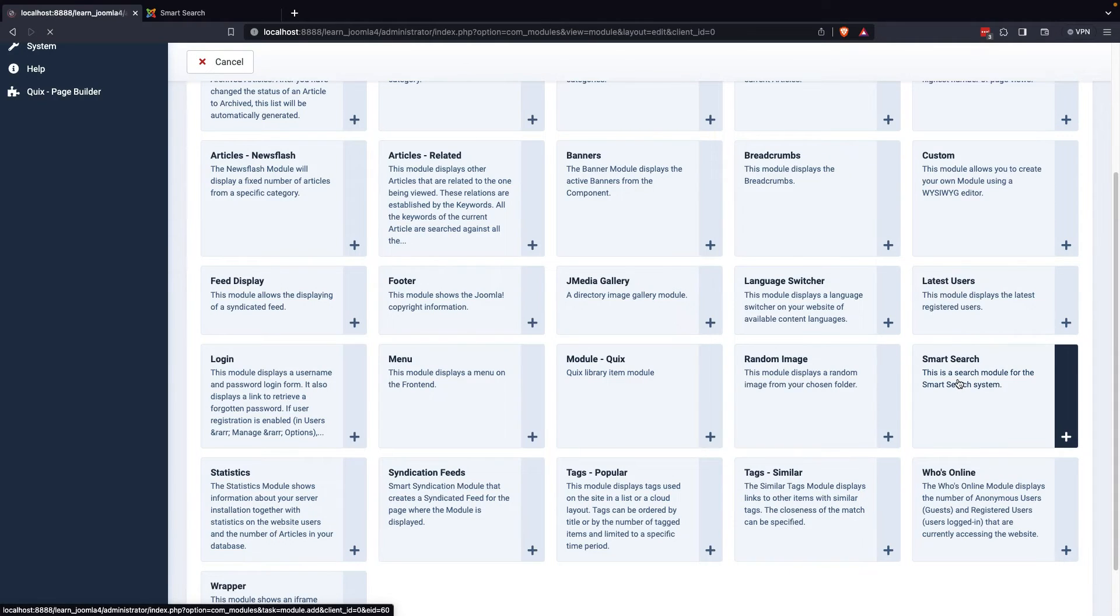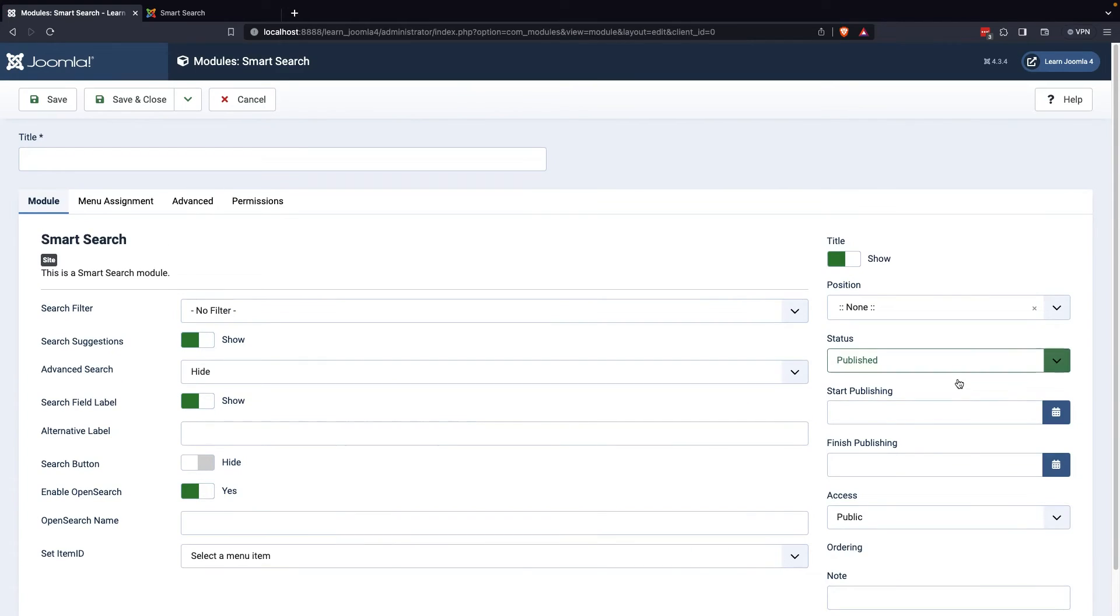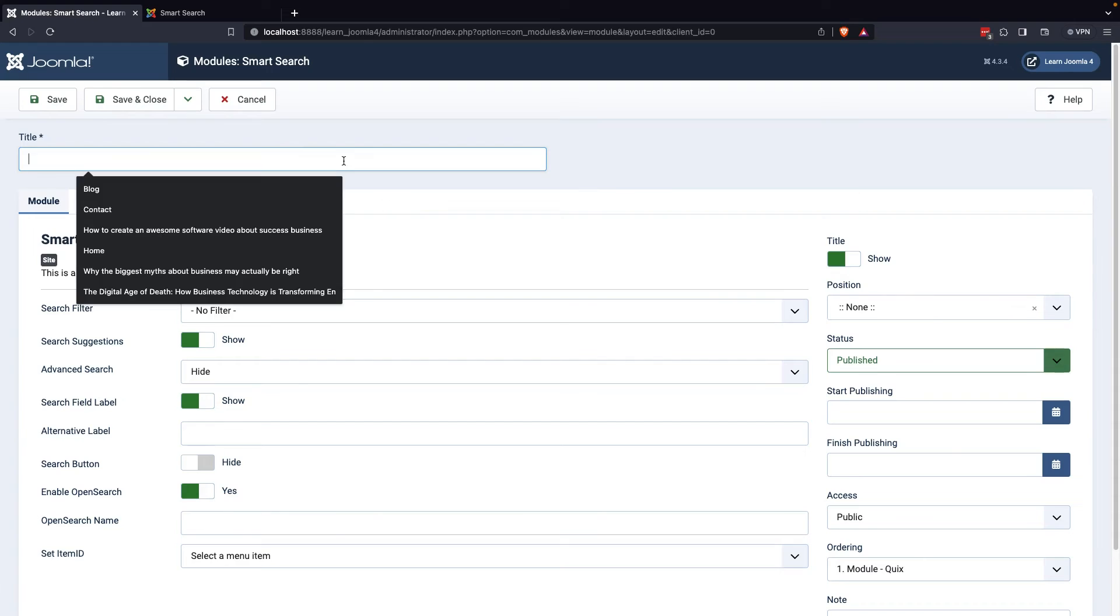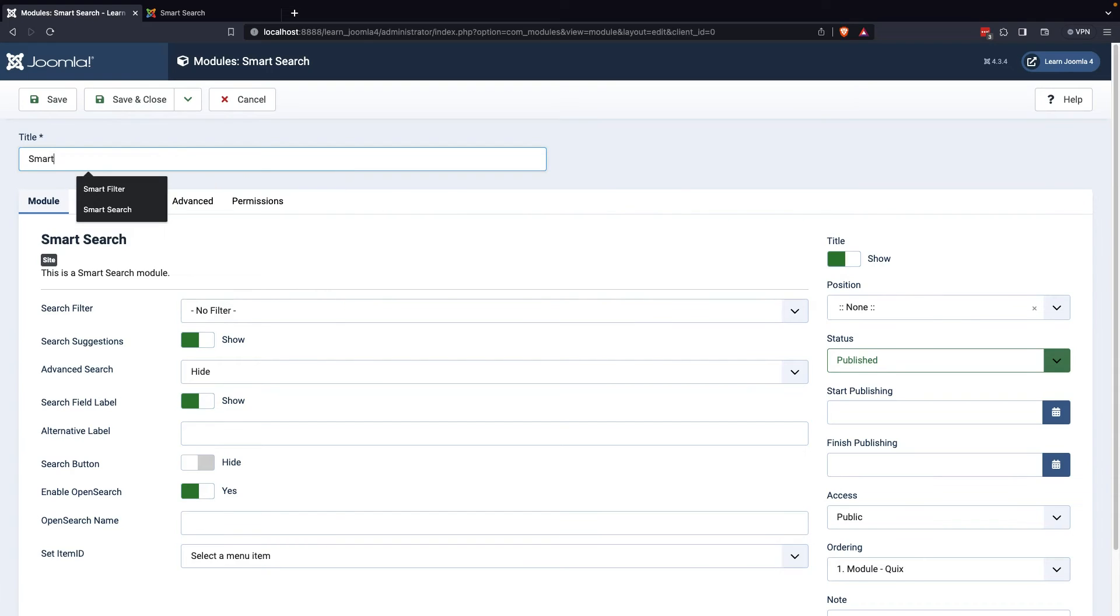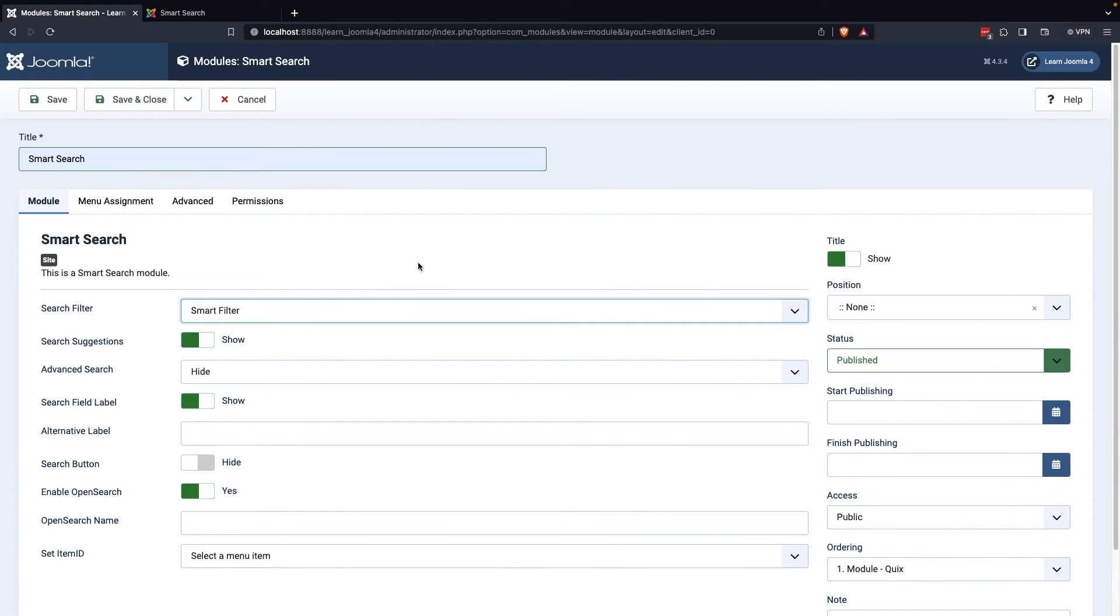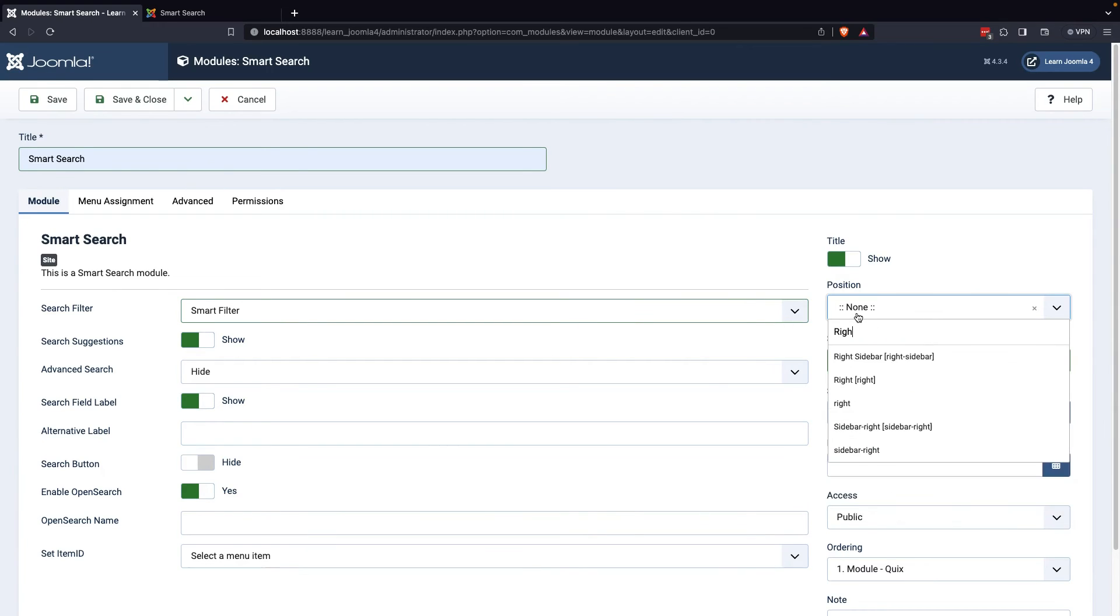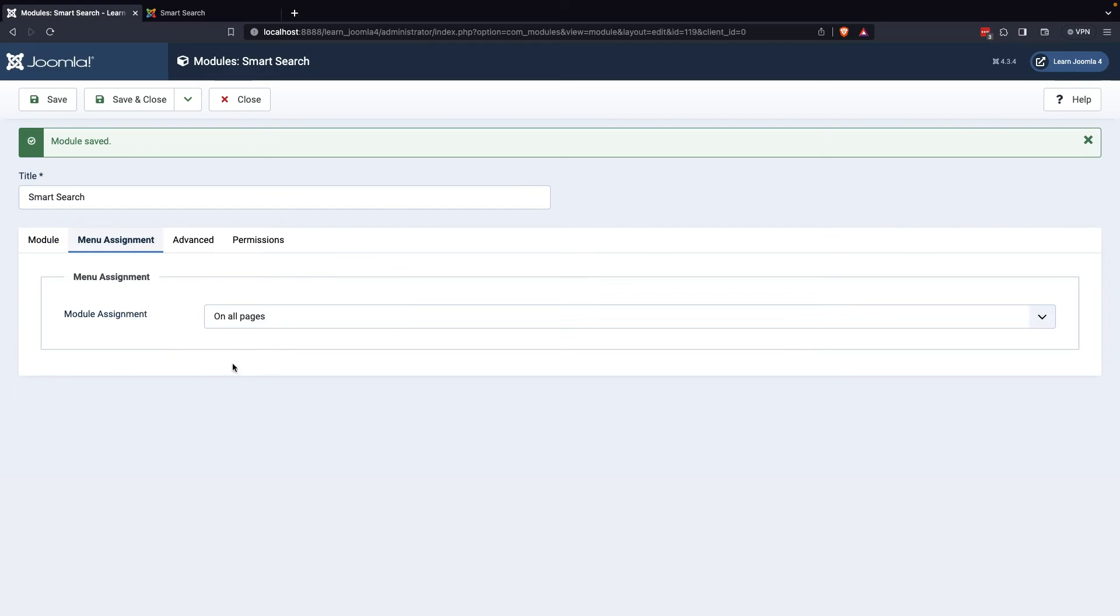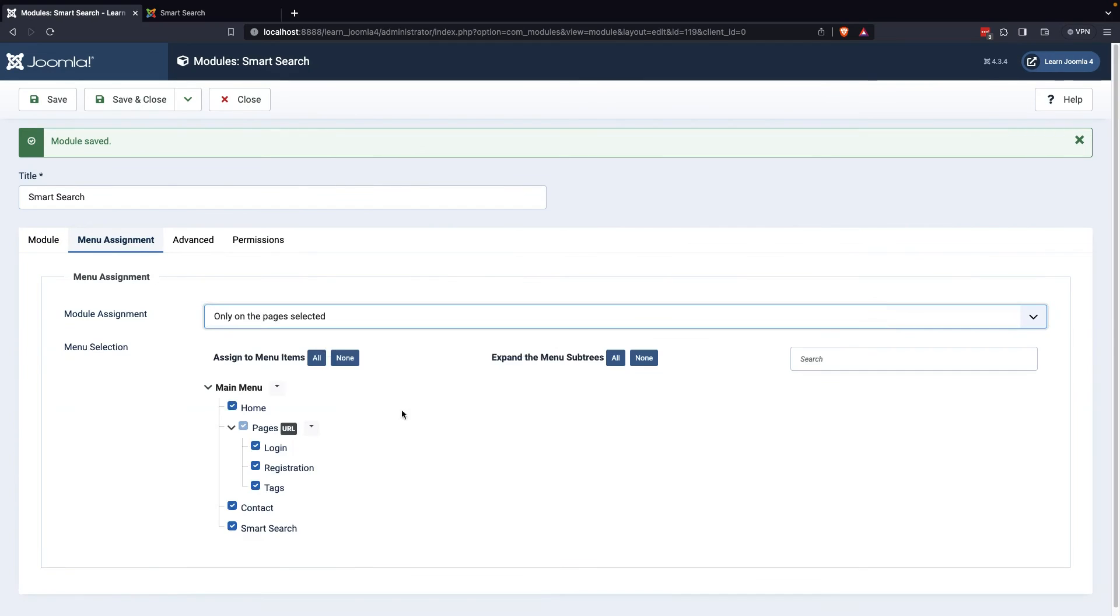Choose the Smart Search module type and give it a title and select the search filter you prefer. If you want, you can hide the advanced search feature. Then select the module's position and enable the Smart Search option from the menu assignment options.